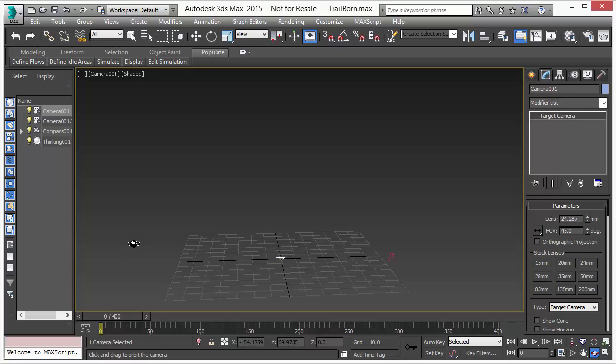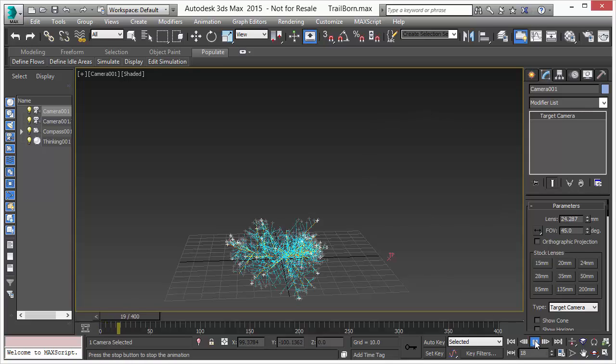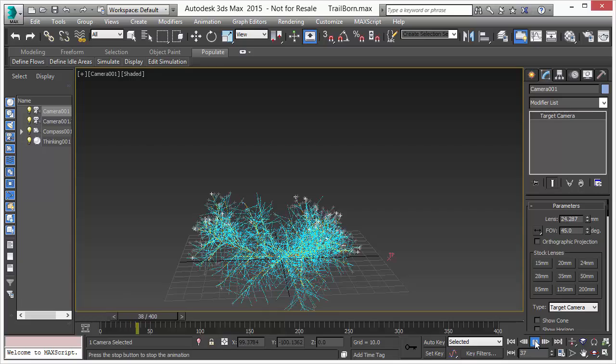The Trailborn Operator is a fantastic new tool available in Thinking Particle 6. It allows you to create procedurally based objects.